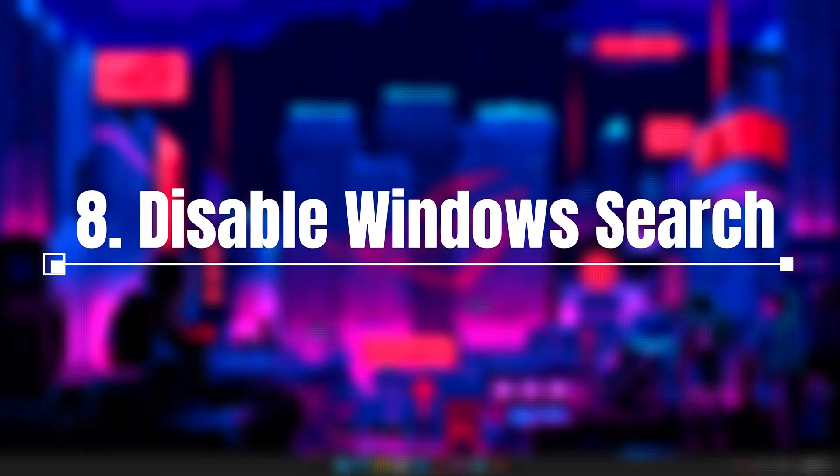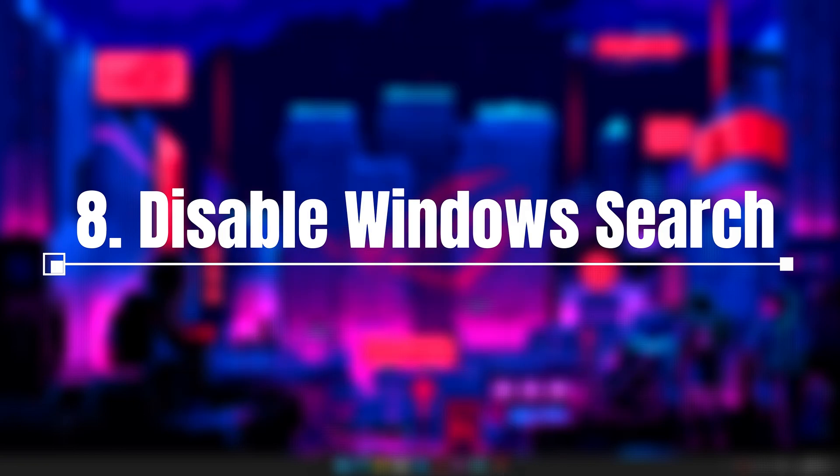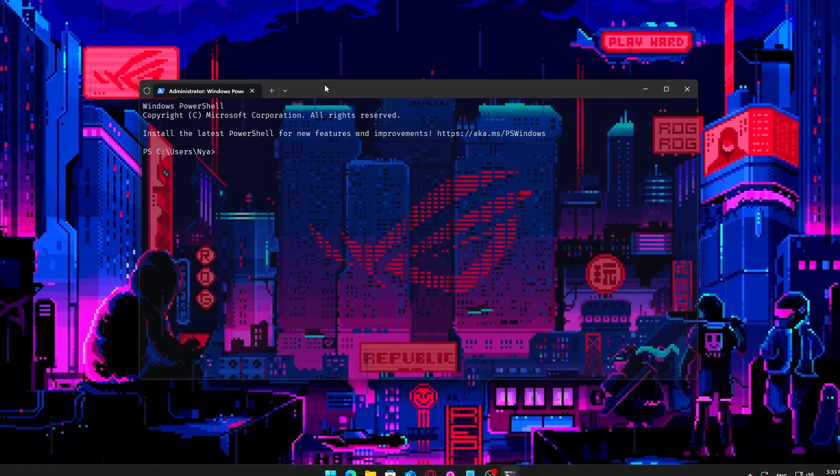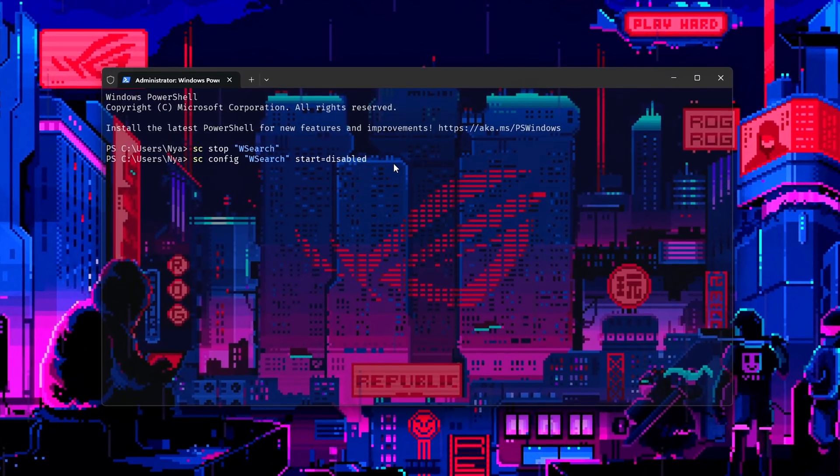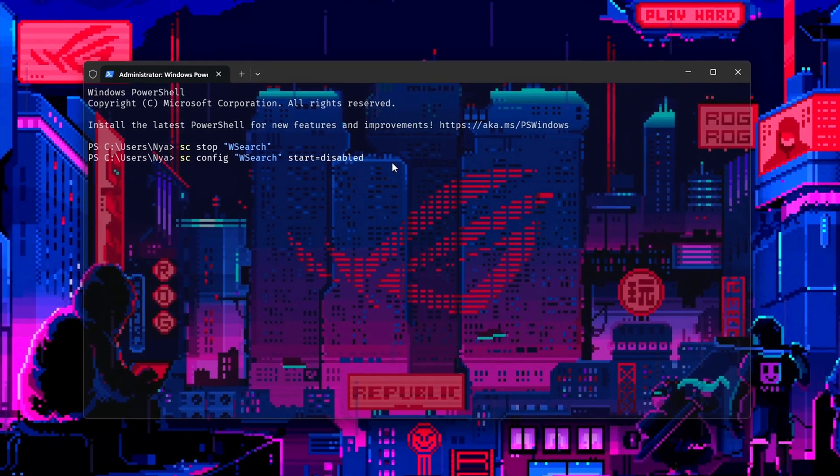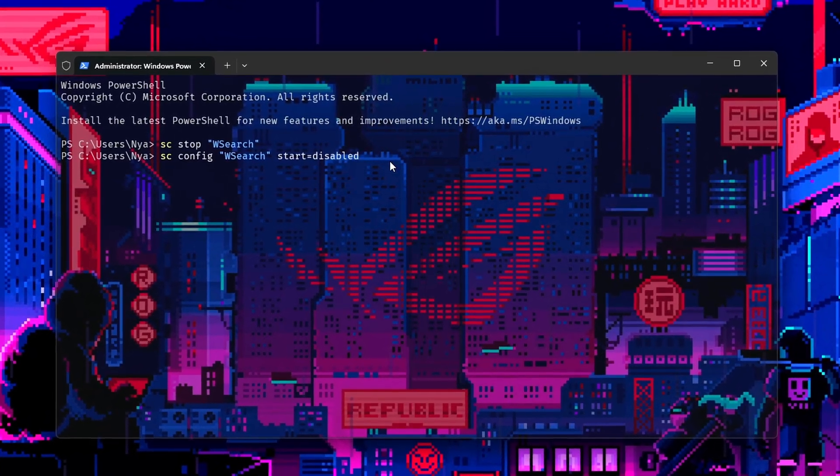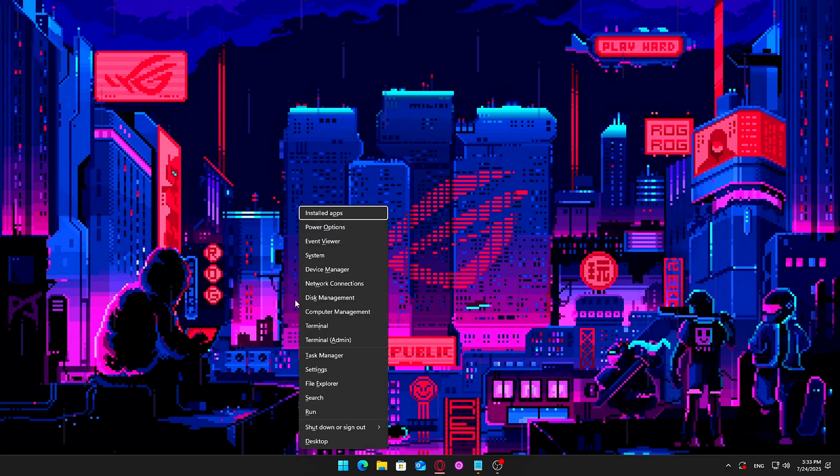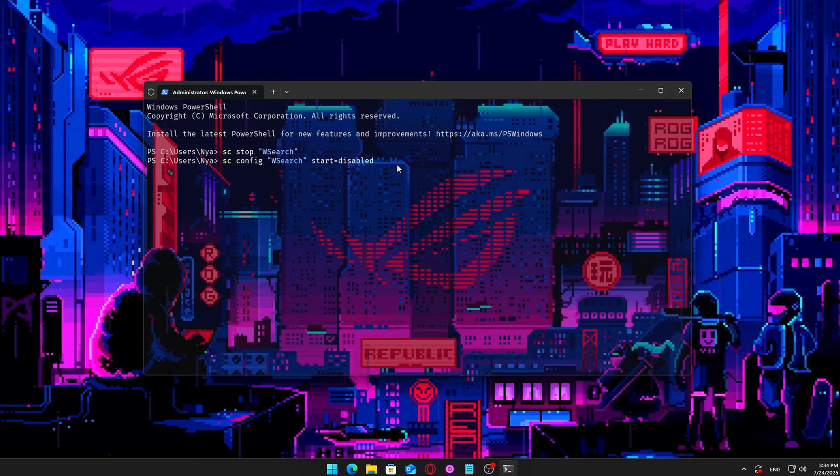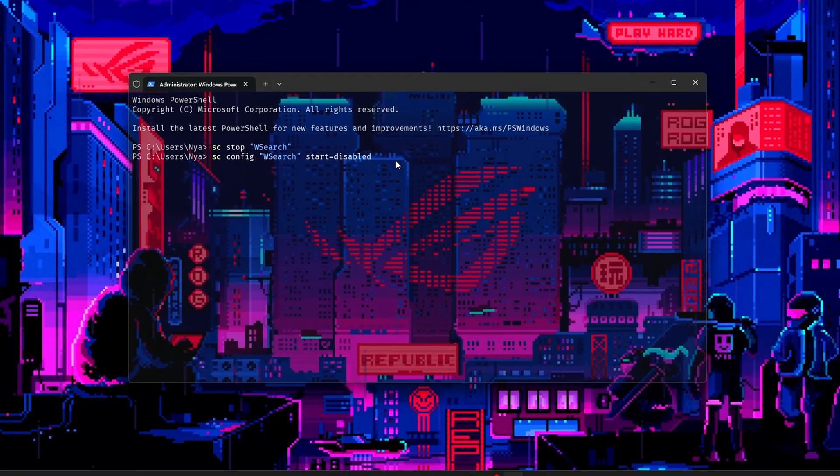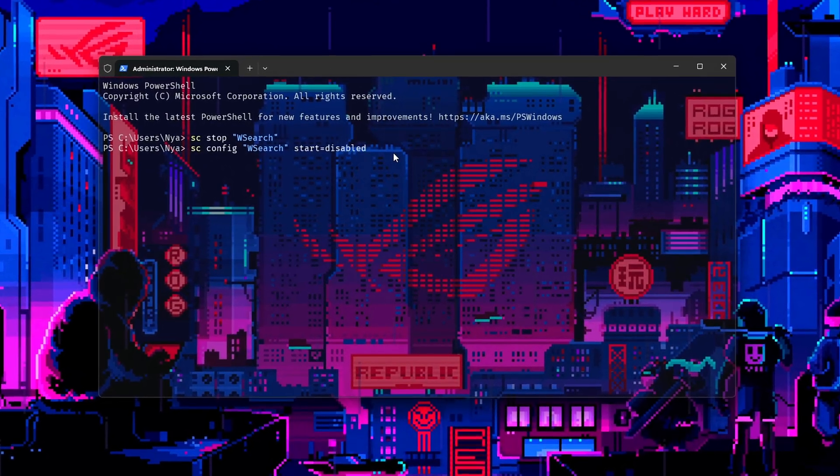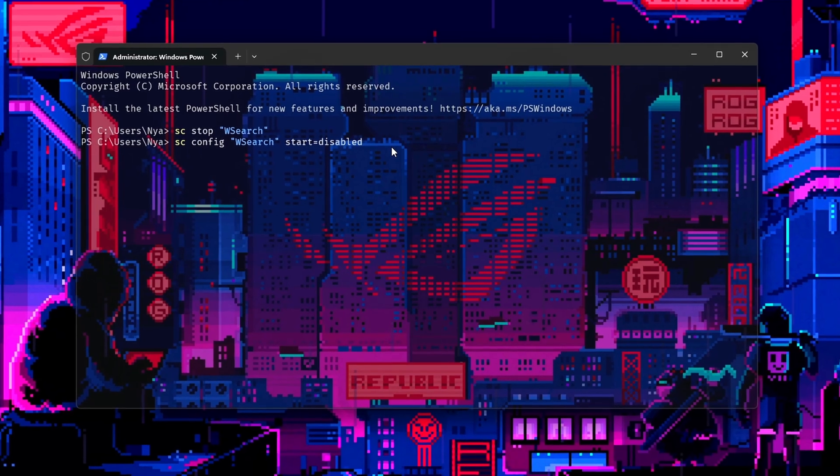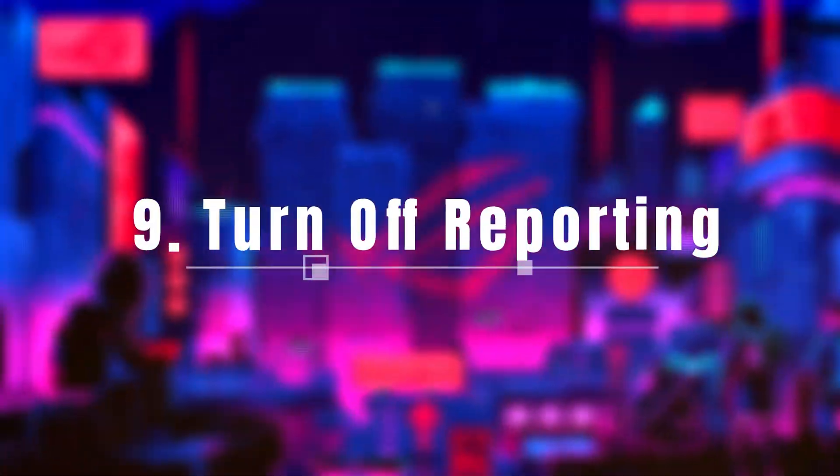8. Disable Windows Search Indexing via CMD. Indexing constantly writes to disk in the background. Disabling it can reduce random I/O spikes, especially on HDDs. Steps: Open CMD as Administrator. Run SC Stop Windows Search, SC Config Windows Search Start Disabled. Disables Windows Search Service. Safe if you don't rely on fast file searches or use Outlook Indexing.